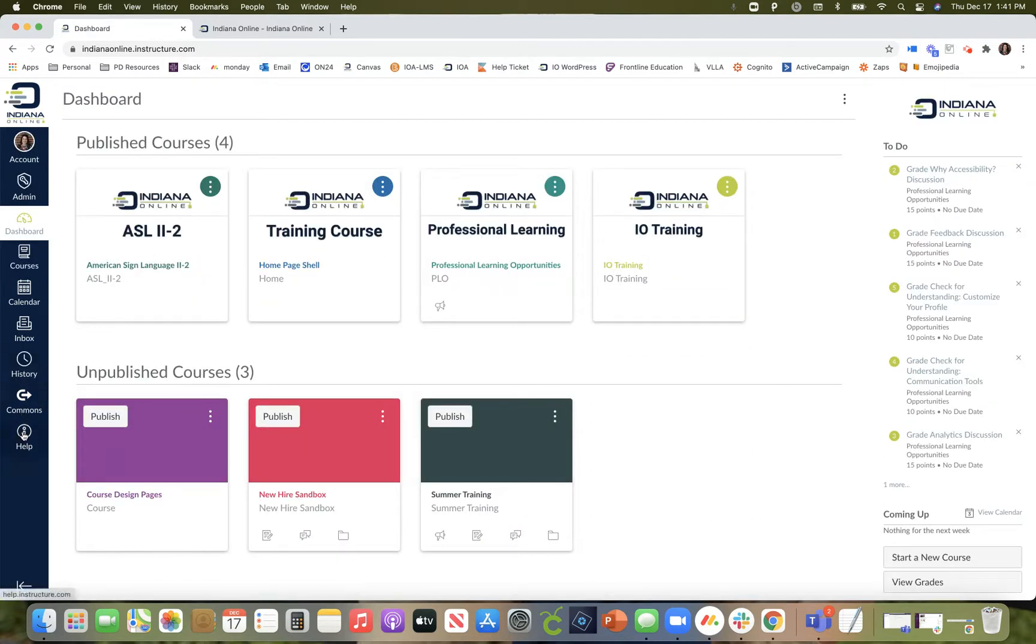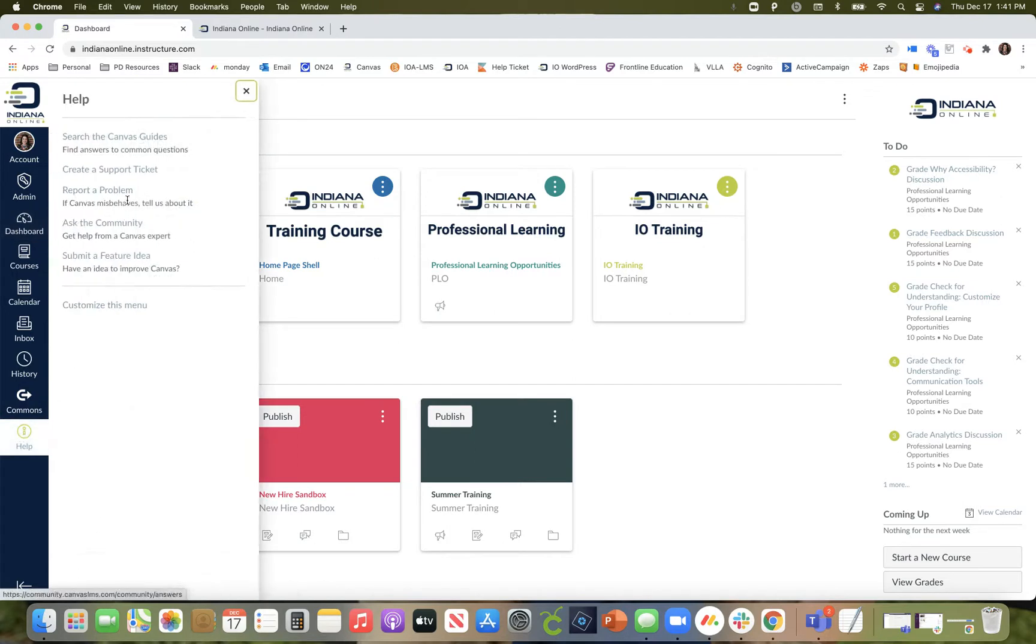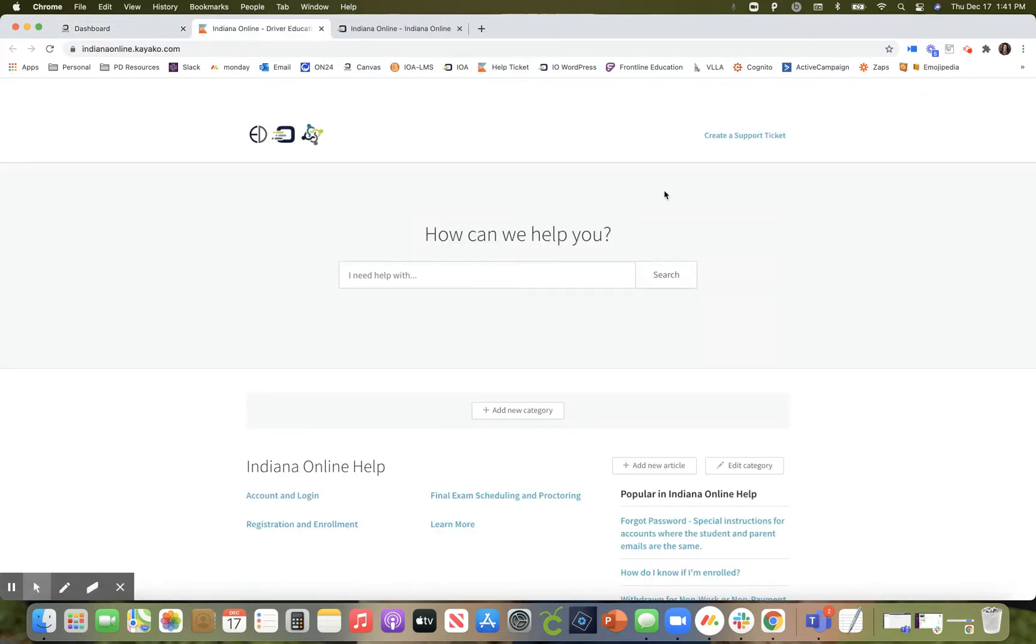When you select the help icon you should see the create a support ticket link. Clicking on that will automatically direct you to our help desk ticketing system.